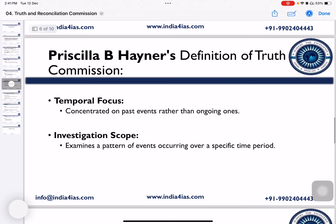Priscila B. Hayner, one of the journalists who extensively studied Truth and Reconciliation Commissions worldwide, has mentioned a few characteristics of the Truth and Reconciliation Commission.